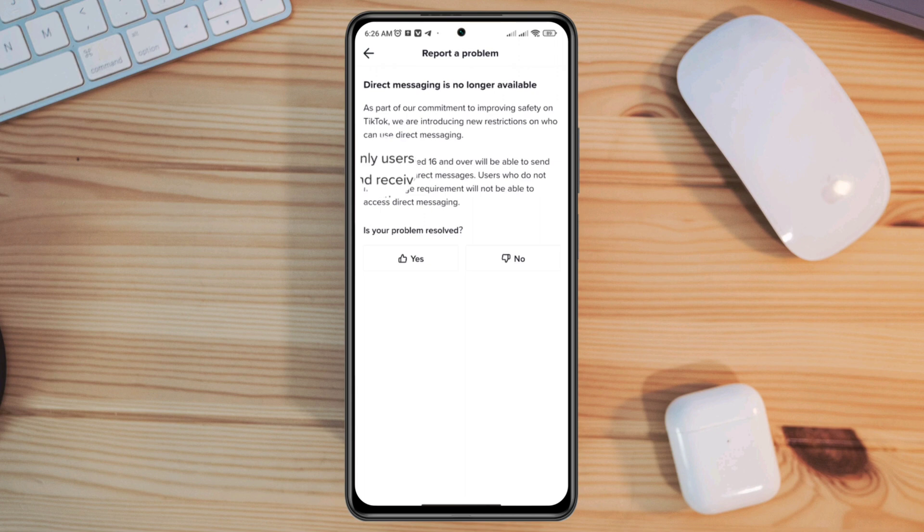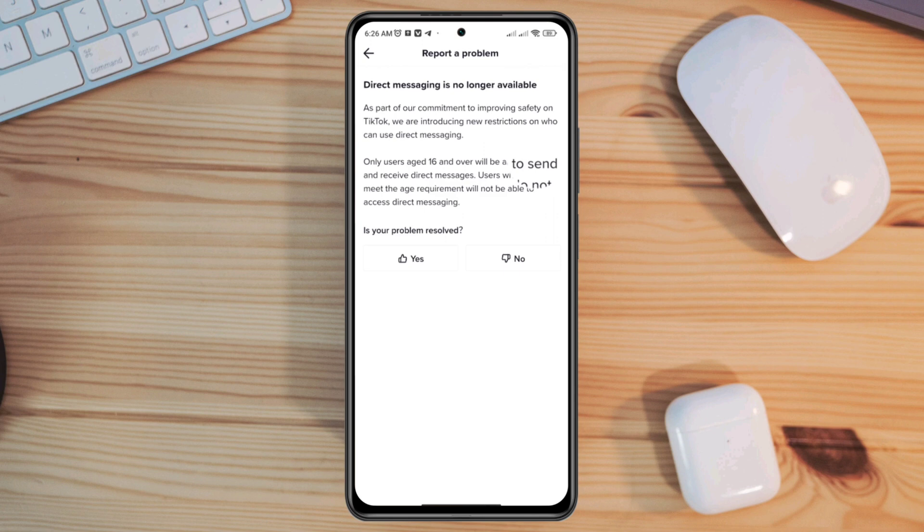Therefore, you need to have an account which is over 16 years old. Otherwise, you're not going to have the DM feature for your account. However, if your account is over 16 years old, then you can go back from here.